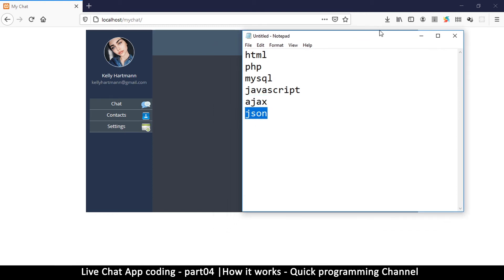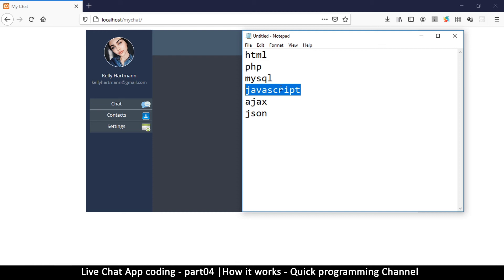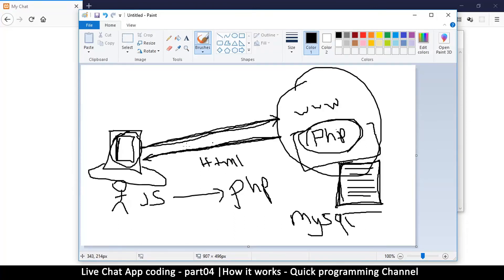You may ask: what is JSON all about? JSON stands for JavaScript Object Notation, and it's simply a method used to send data between JavaScript and PHP — between the client side, which is JavaScript running on your browser, and the server-side technology, which is PHP. These are very different languages; JavaScript is fully object-oriented while PHP is somewhat object-oriented, so they don't work in the same way at all.